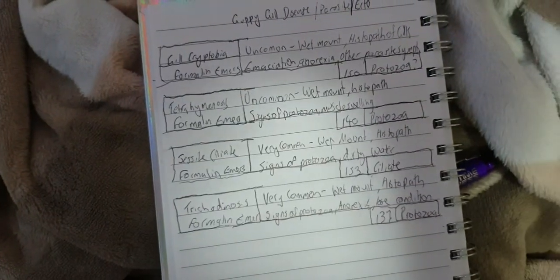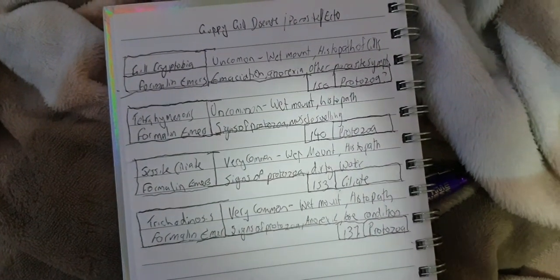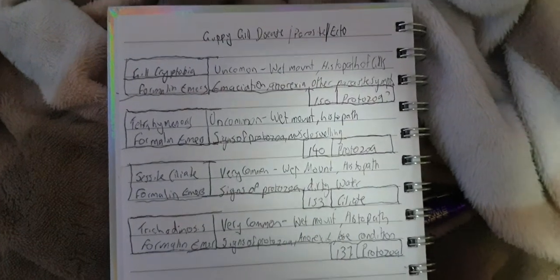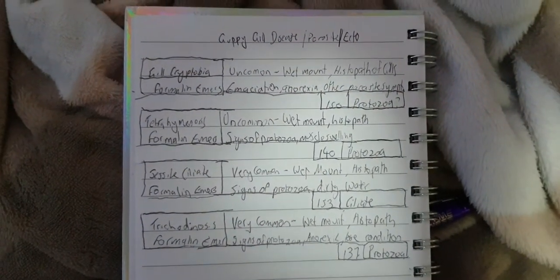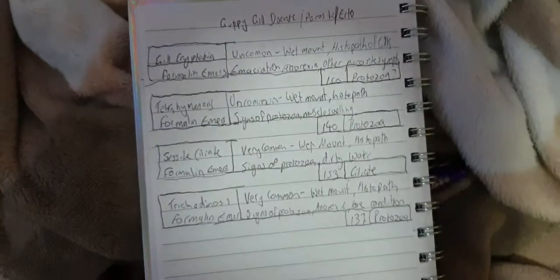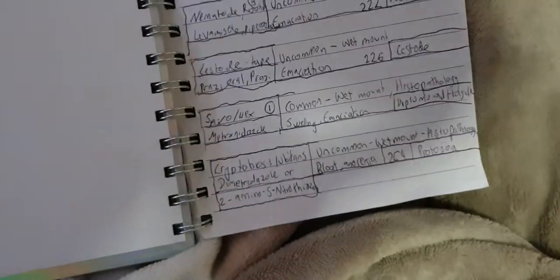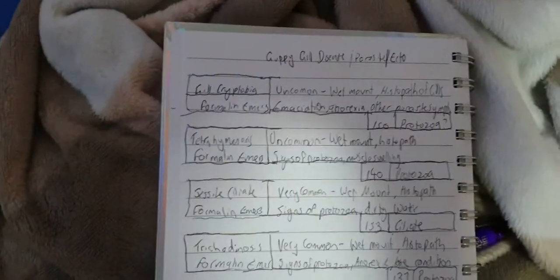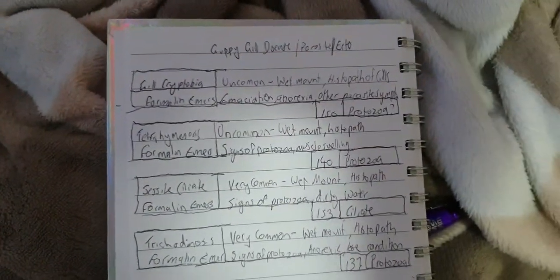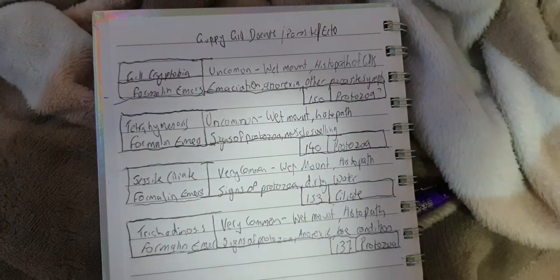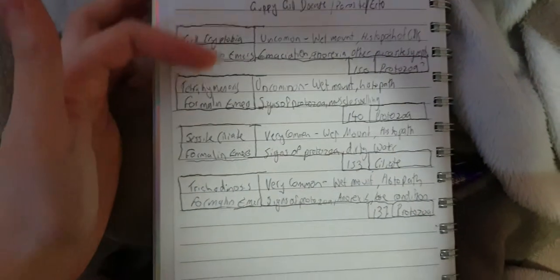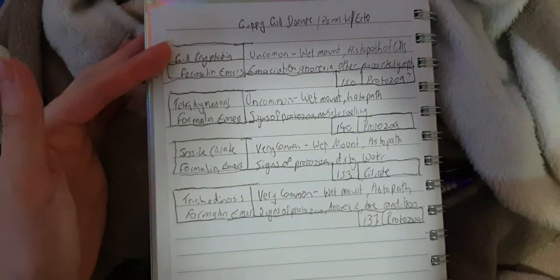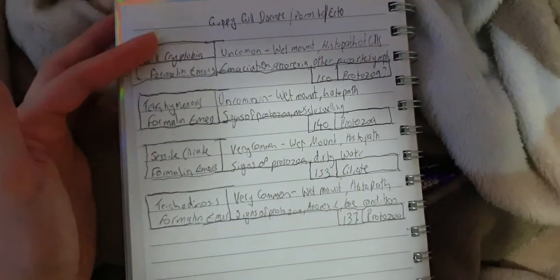For anything which said anorexia or emaciation. So now it's guppy gill diseases. Gill cryptobia, which is pretty much the same as cryptobiosis, except it's just on the gills. So that's uncommon as well. That can cause emaciation, anorexia. And all of these can actually be treated with formalin. So, it could be that.